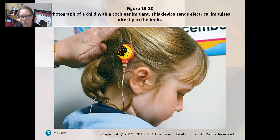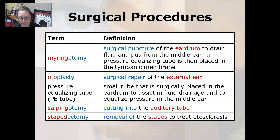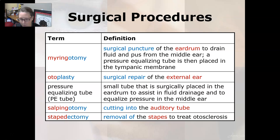Here is a cochlear implant on a child. Myringotomy is a surgical puncture of the eardrum to drain fluid and pus from the middle ear, after which a pressure equalizing tube is placed in the tympanic membrane. Otoplasty is the surgical repair of the external ear. A pressure equalizing tube is a small tube surgically placed in the eardrum to assist in fluid drainage and to equalize pressure in the middle ear.